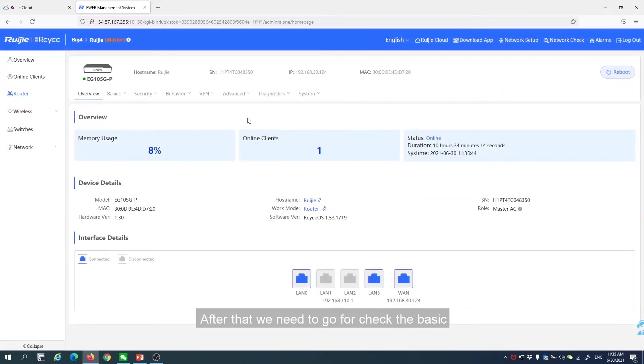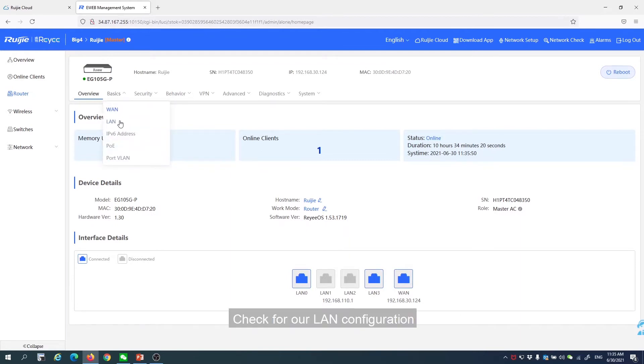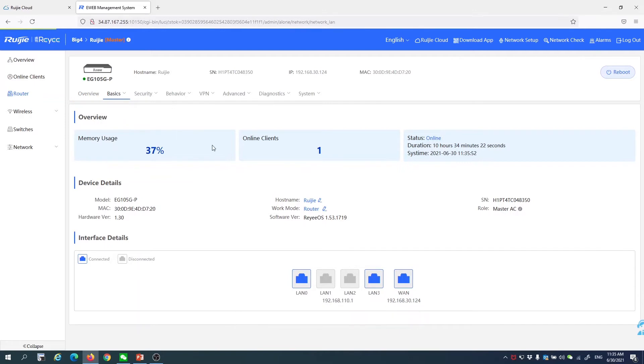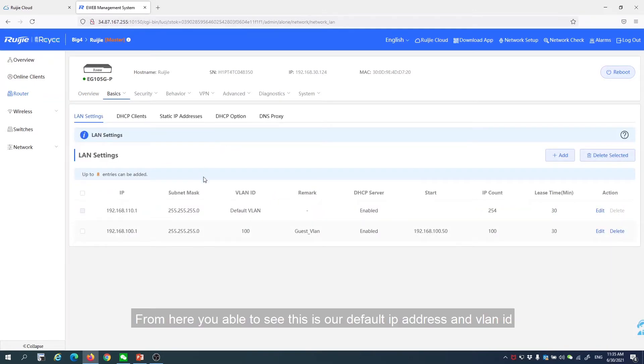After that, we need to check the basics. Check our LAN configuration. From here, you're able to see our default IP address and the VLAN ID.